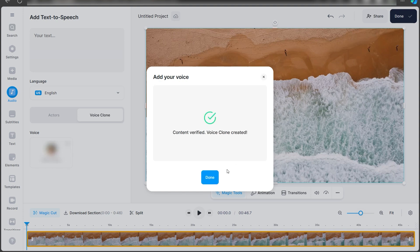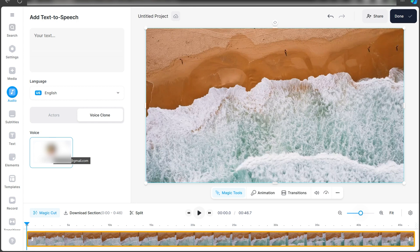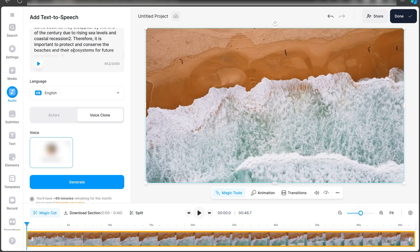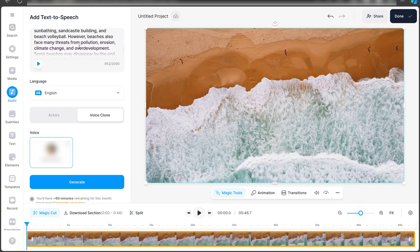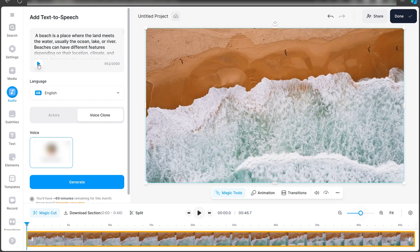As you can see, the content has been verified and the voice clone has been created under my name. You can now select this voice and add the text or script that you've created for this video. Paste it in, and as you can see, this is describing this beach. I'll quickly play this to get an idea of what my voice is going to sound like.